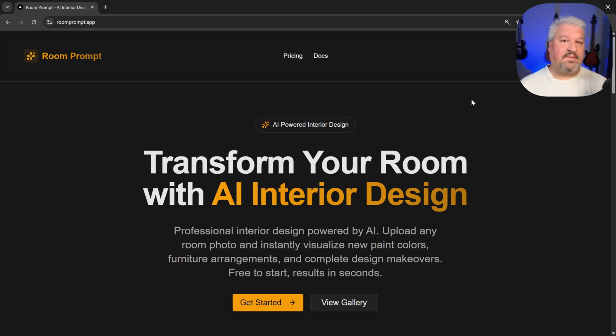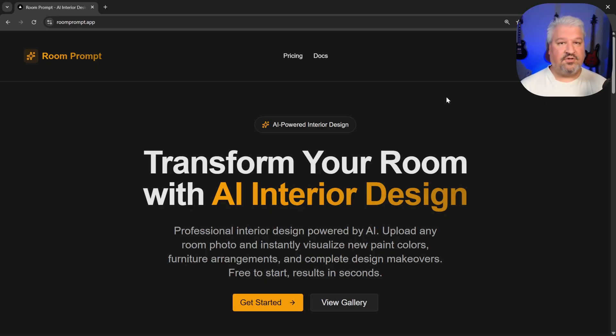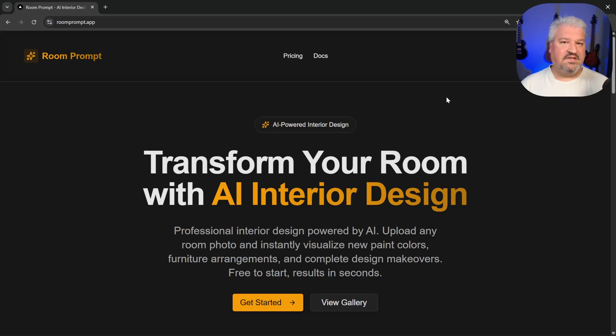In this series, I'll show you how to build AI-powered SaaS applications using coding agents like ClaudeCode. There are plenty of tutorials that show you how to use ClaudeCode to build little toy applications, but these are things that you would never deploy to production.